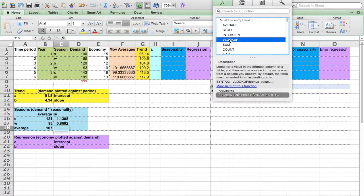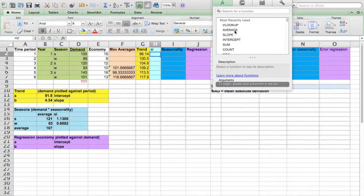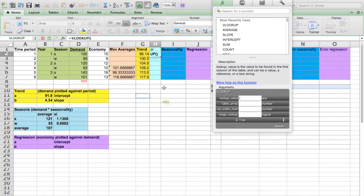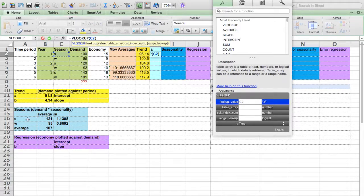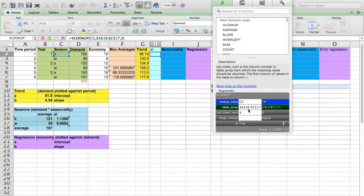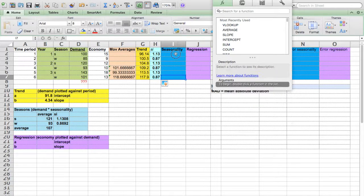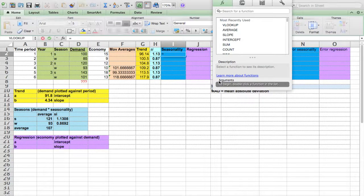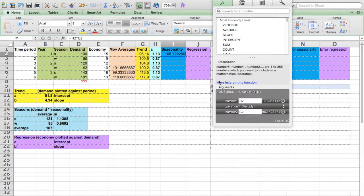We're going to use VLOOKUP to move these values up there. VLOOKUP — lookup value, table array, fix the table array, and column index number is 3. Drag it down. For the outcome of seasonality analysis, it would be simply the outcome of H2 multiplied by G2. Drag it down.